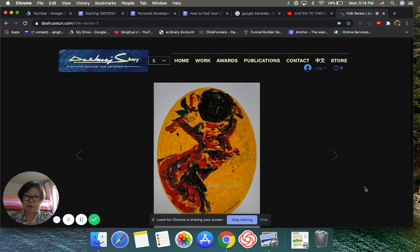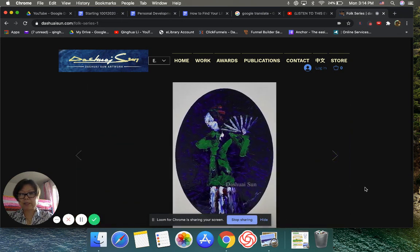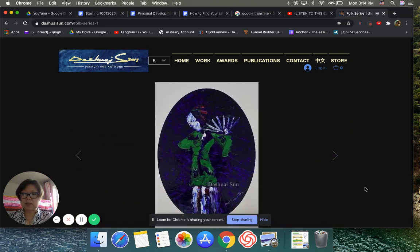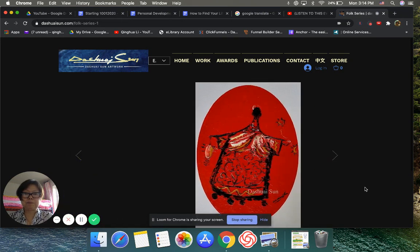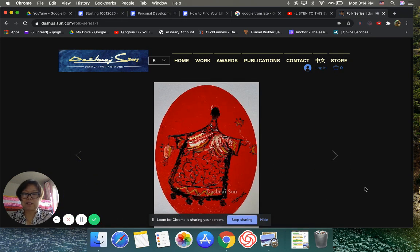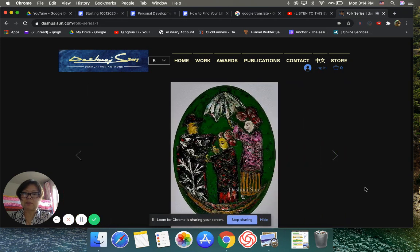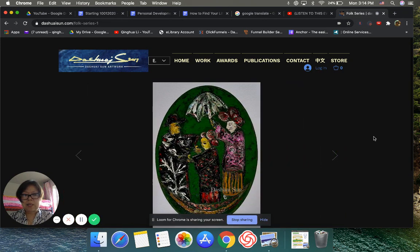But anyway, for me, I feel like now I know I'm really open-minded. Whoever tell me, as long as it makes sense, I listen. And then my daughter suggests for the Wix. That's why I started.